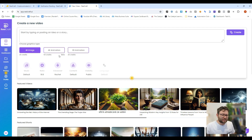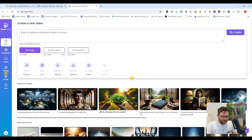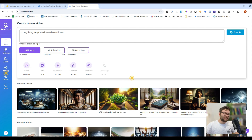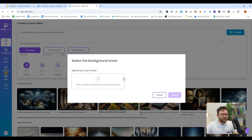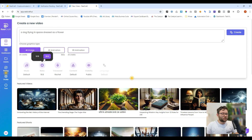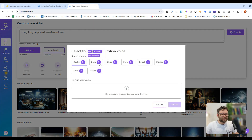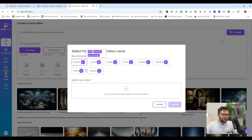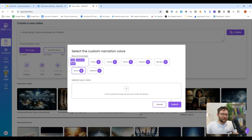Let's get straight into this and start off with a 4K image. What I want is a dog flying in space dressed as a flower — nice and simple. We can change the music, add our own music, change the ratio, and we'll go ahead and do a vertical video. We can add a voiceover if we want and even test what each voiceover sounds like. We'll choose Dave and submit.